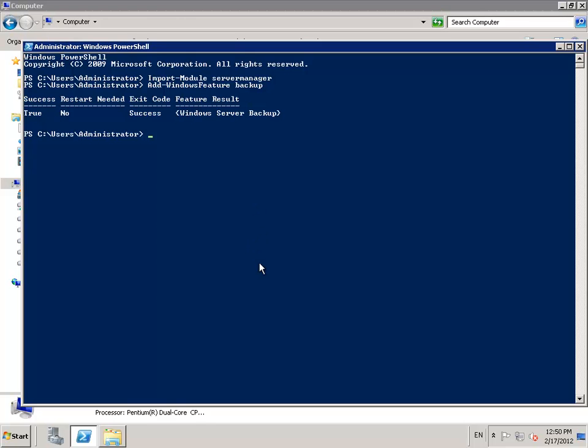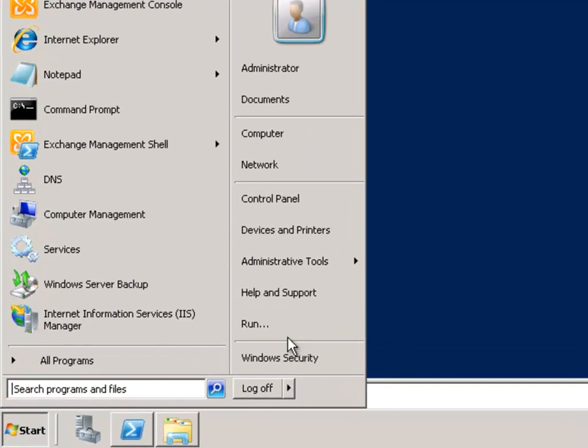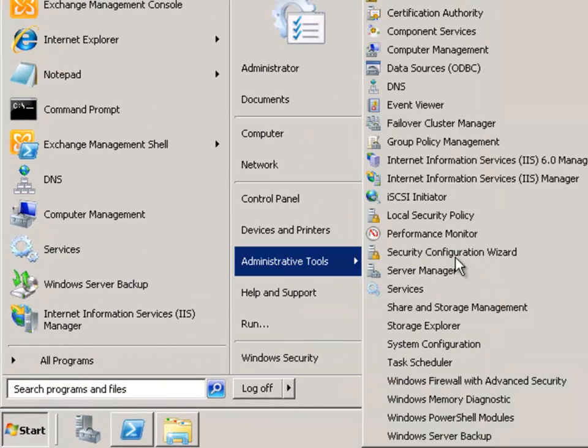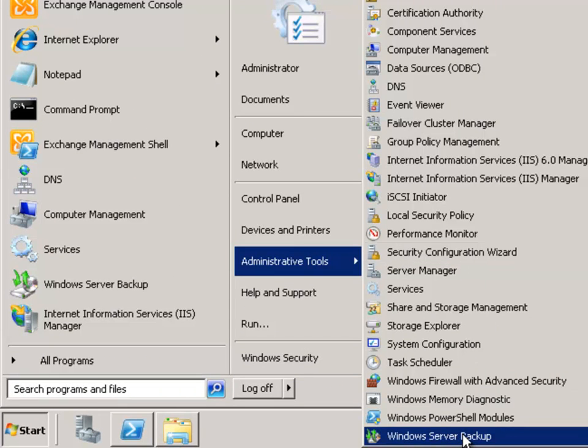After that's installed, we can go ahead and launch Windows Server Backup from the Administrative Tools menu right down here at the bottom.